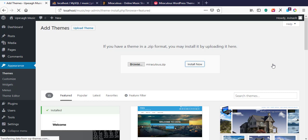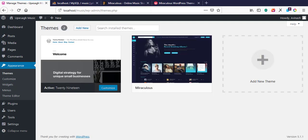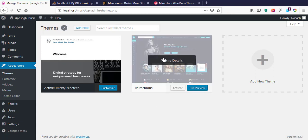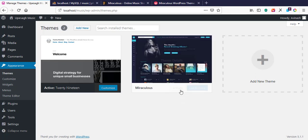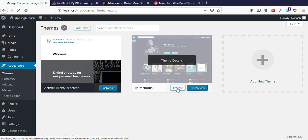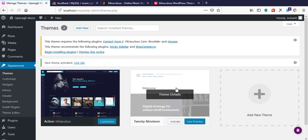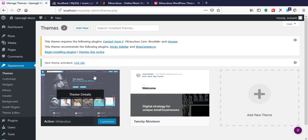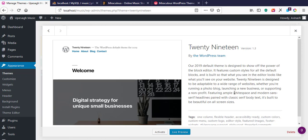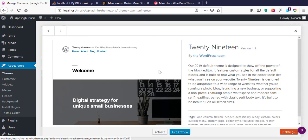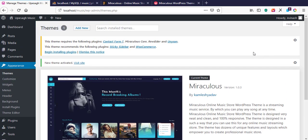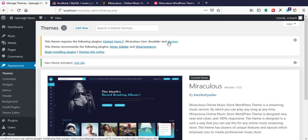Our theme has finished installing. Here we have our Miraculous theme, and we are going to activate it. I hit the Activate button to activate our theme so that it becomes our default theme used with WordPress. Now we have activated our theme, and since the old theme is of no use anymore, I'll hit the Delete button to delete it.